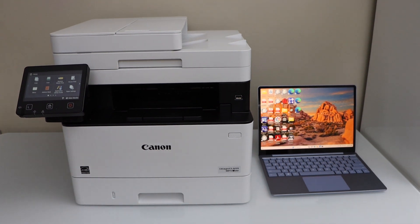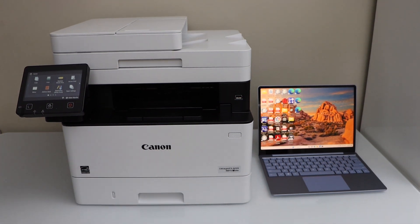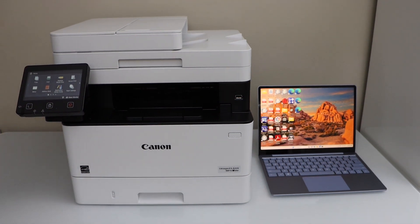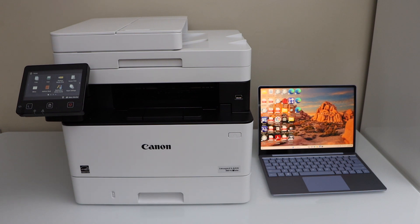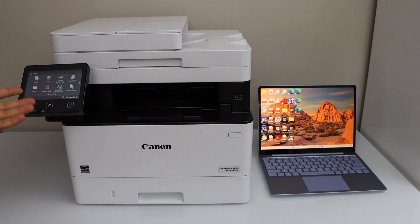In this video I am going to show you how to do the printing and scanning with your Canon image class MF453DW printer using your Windows laptop. We are going to do the wireless printing and scan to computer or scan to laptop using the printer display panel.